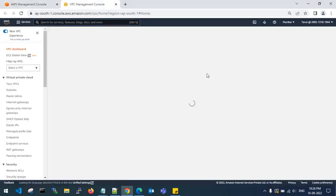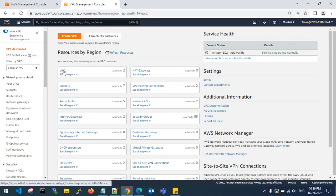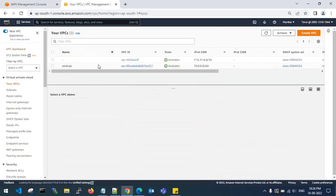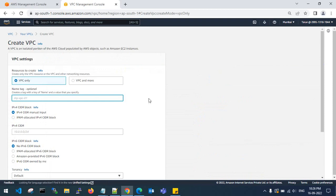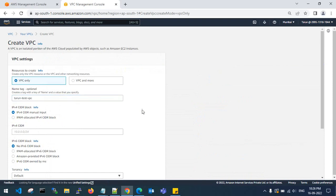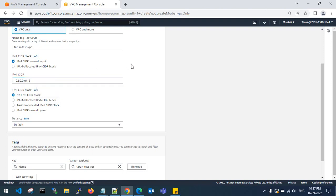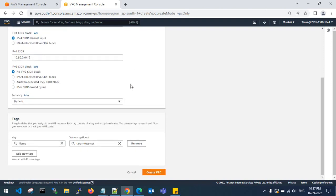To start with, this is my source account. Go to VPC, create VPC, give the name as 'tarun-test-vpc'. I will go with 10.80.0.0/16 as my VPC CIDR range. Then click create VPC.